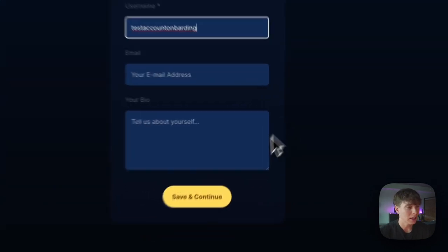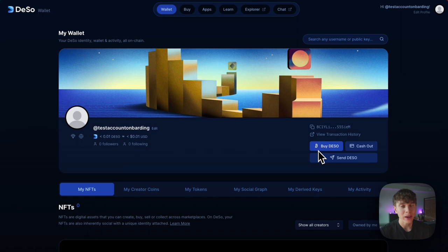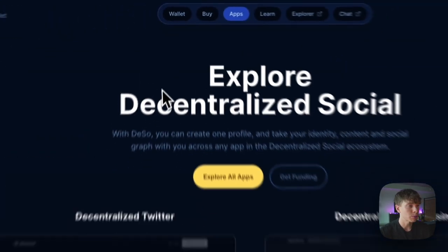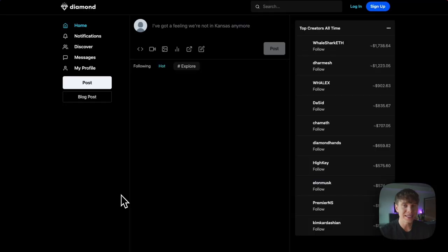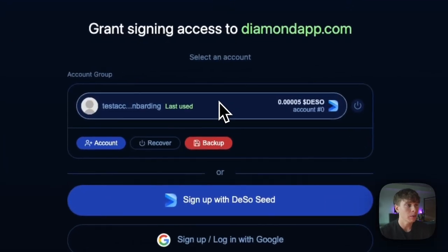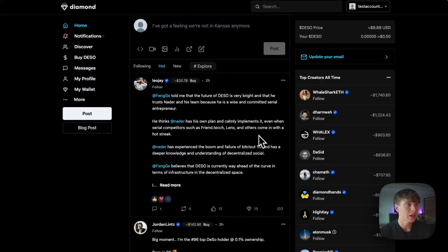I just added a test account username and I'm going to hit 'Save and Continue'. Now that we have our wallet created, we can hit the 'Apps' button at the top to explore some of the apps on the Deeso blockchain. If we wanted to, we could check out Diamond, which is like the decentralized version of Twitter. Once we get to Diamond, we hit 'Login' in the top right, our profile pops up, we approve the derived key, and we're good to go to start using Diamond.